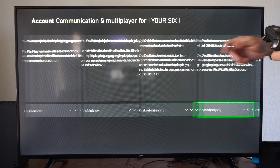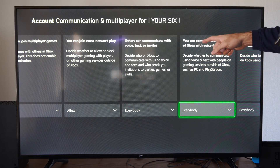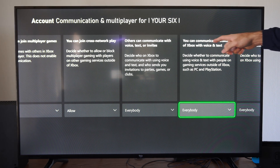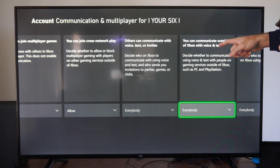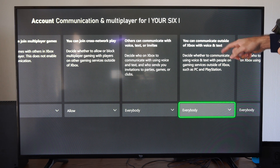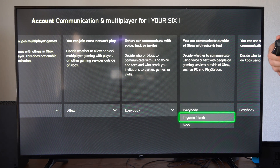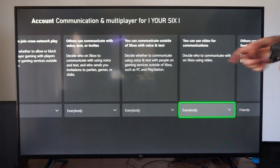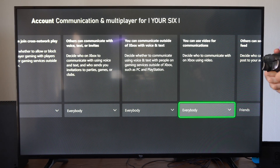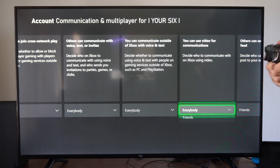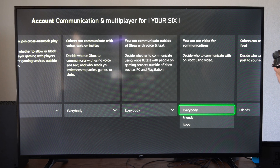Come to this section. Here is the one for cross-play — who can communicate with you from outside of Xbox with voice and text. You can go to In-Game Friends Only. And who can communicate with you using video, you can go to Friends right here as well.